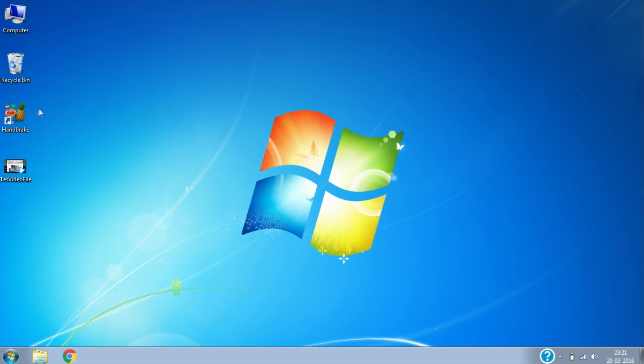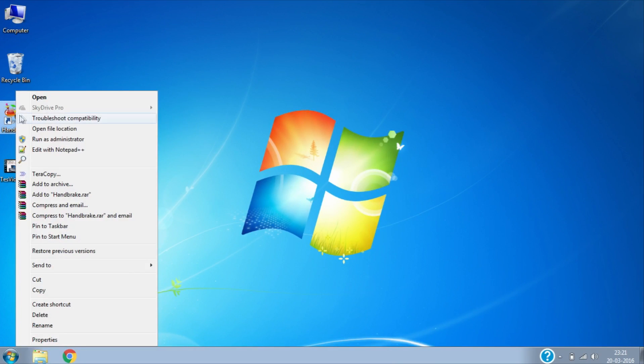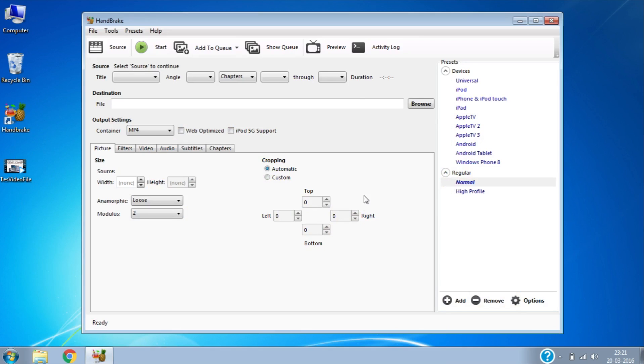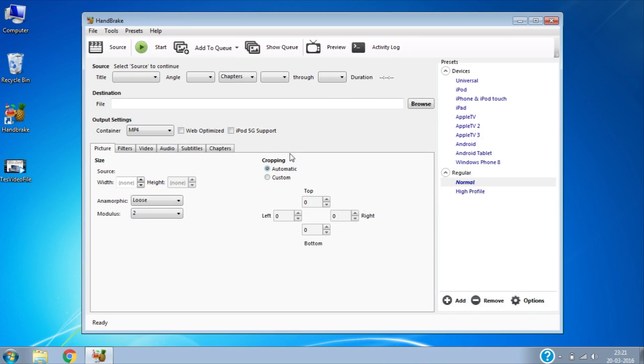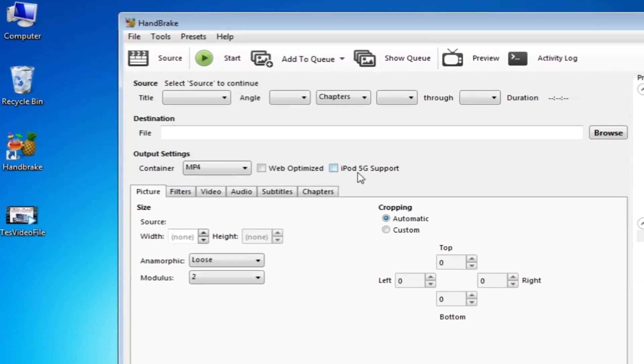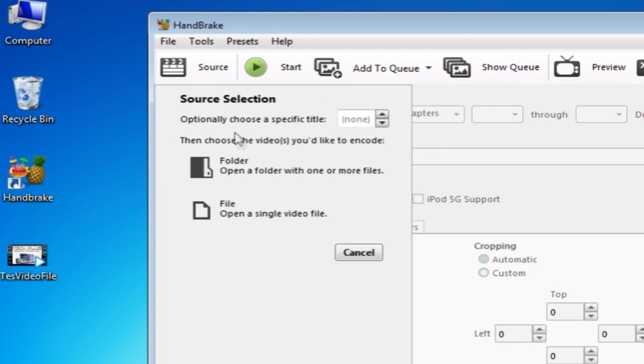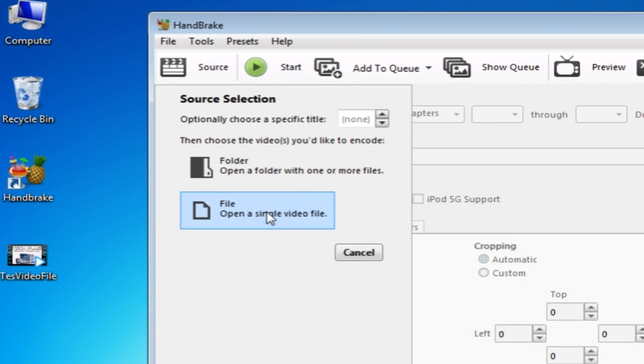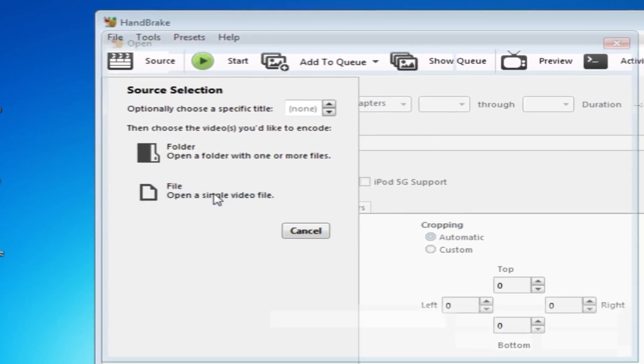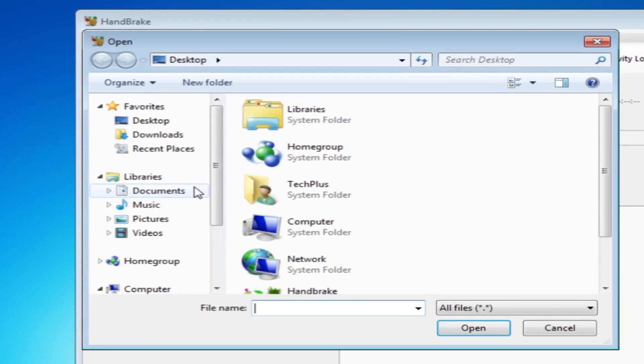Now open HandBrake. Here we have to select the source video file that we want to compress. For that, click on Source.